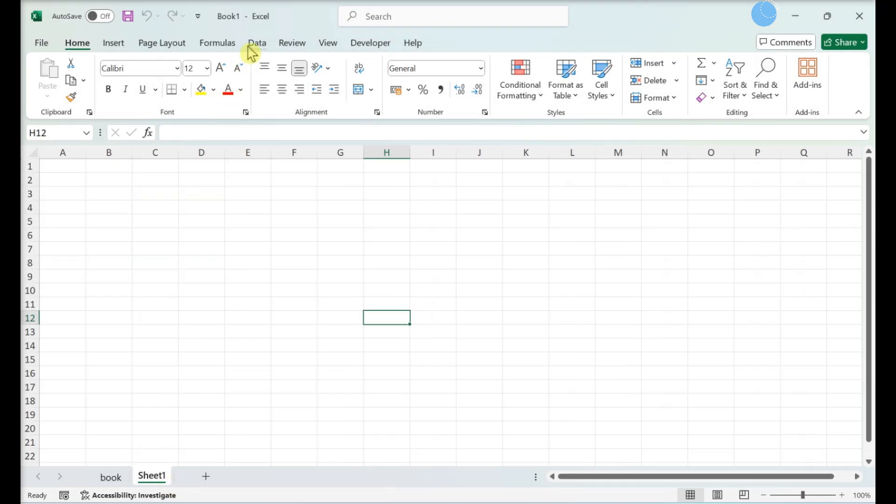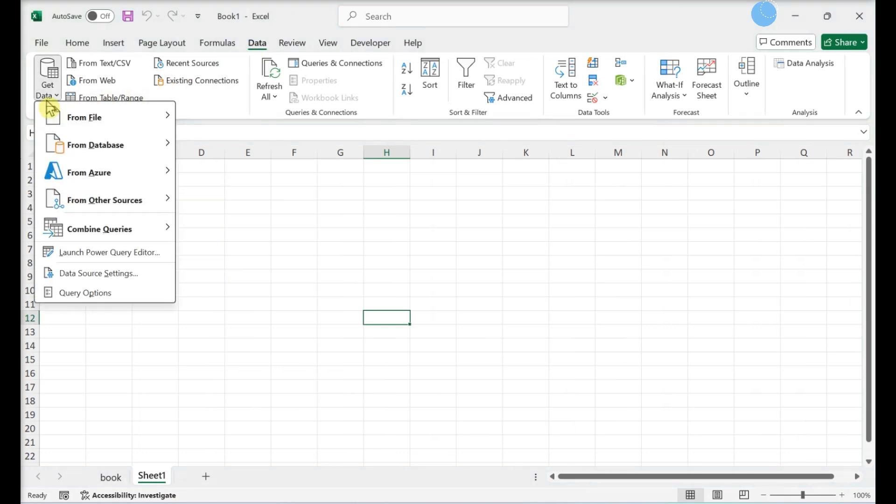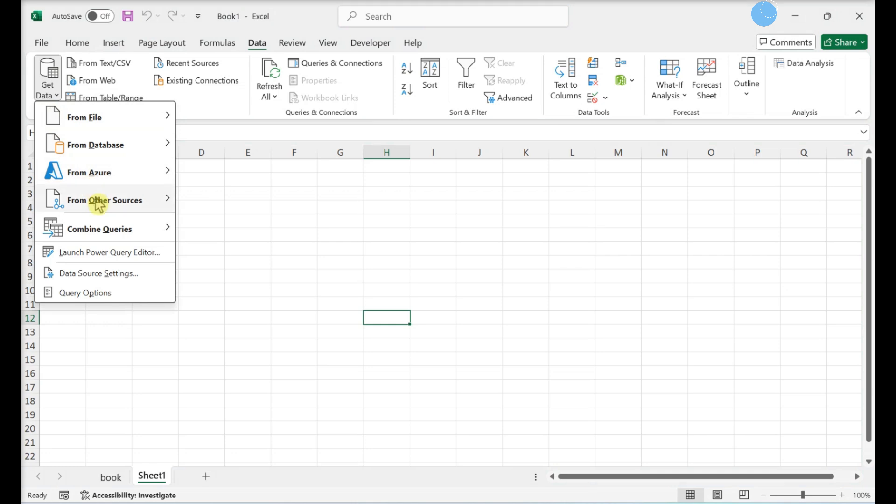You can also import an XML file from the web. Instead of choosing From File, select From Other Sources, then From Web.